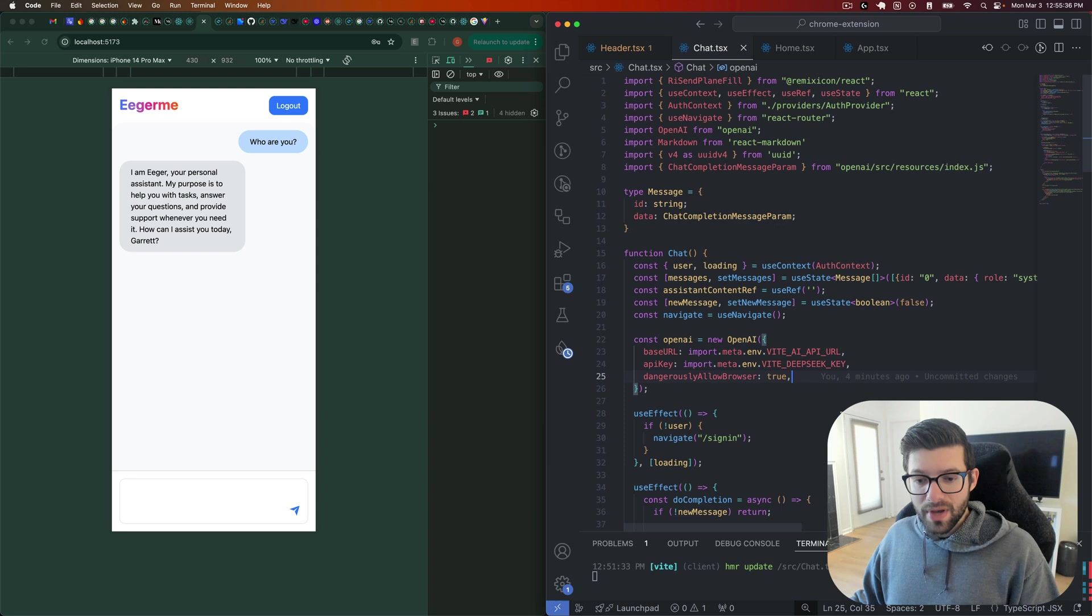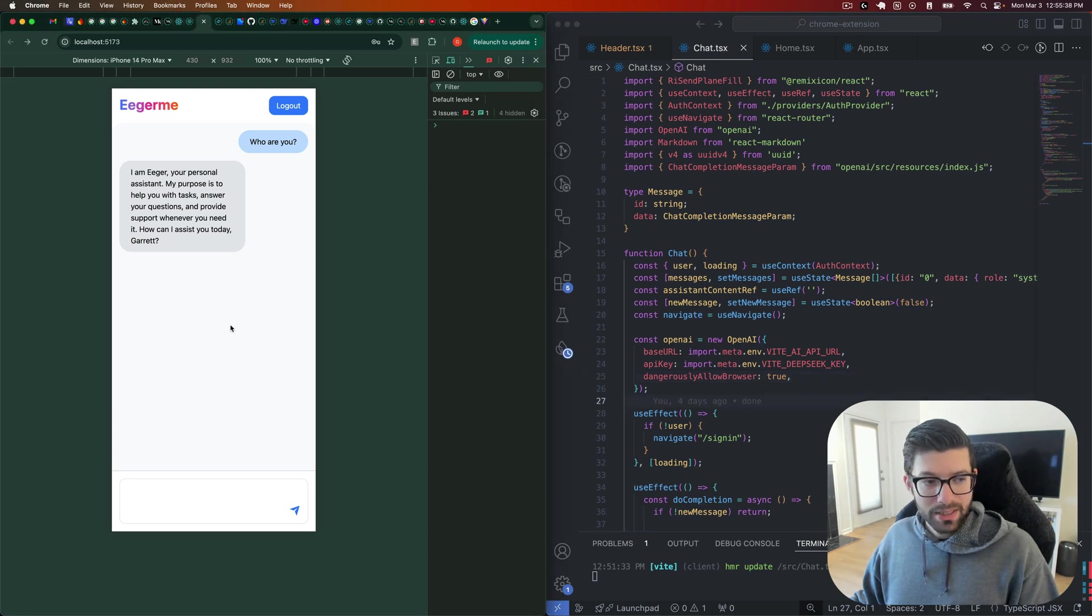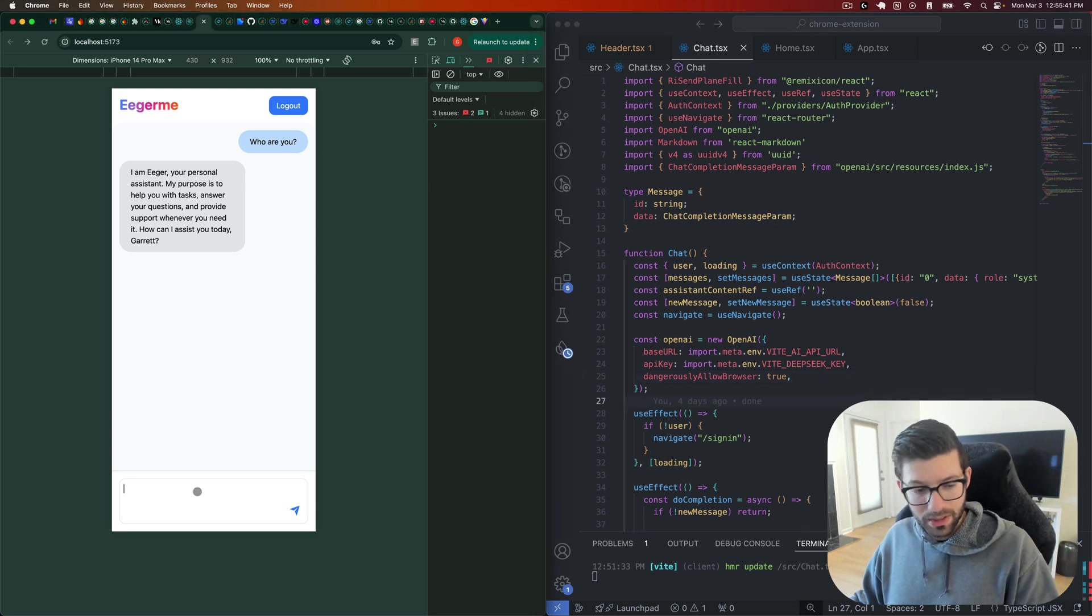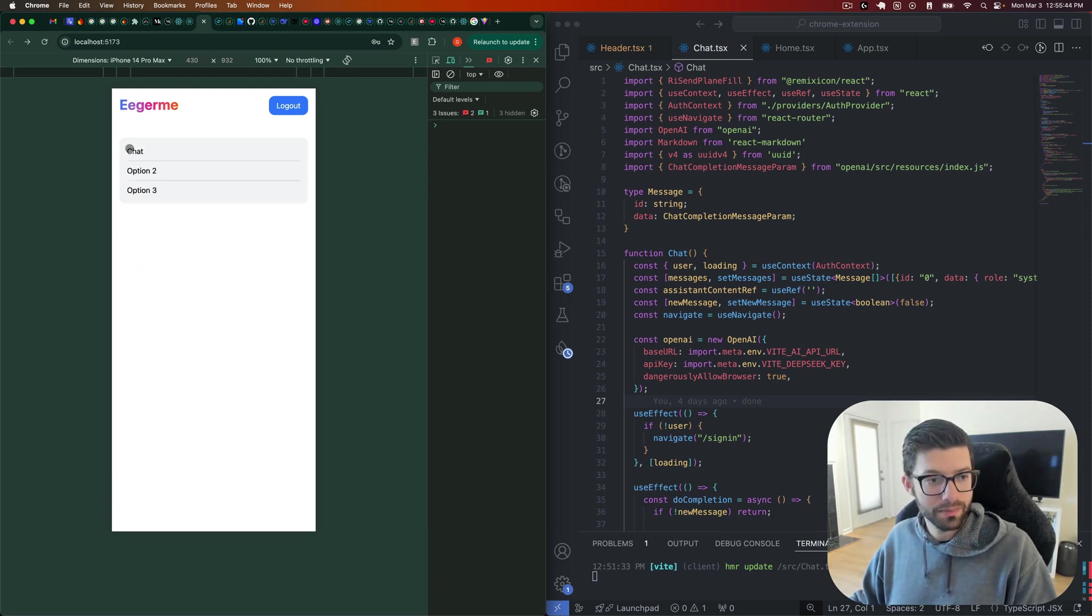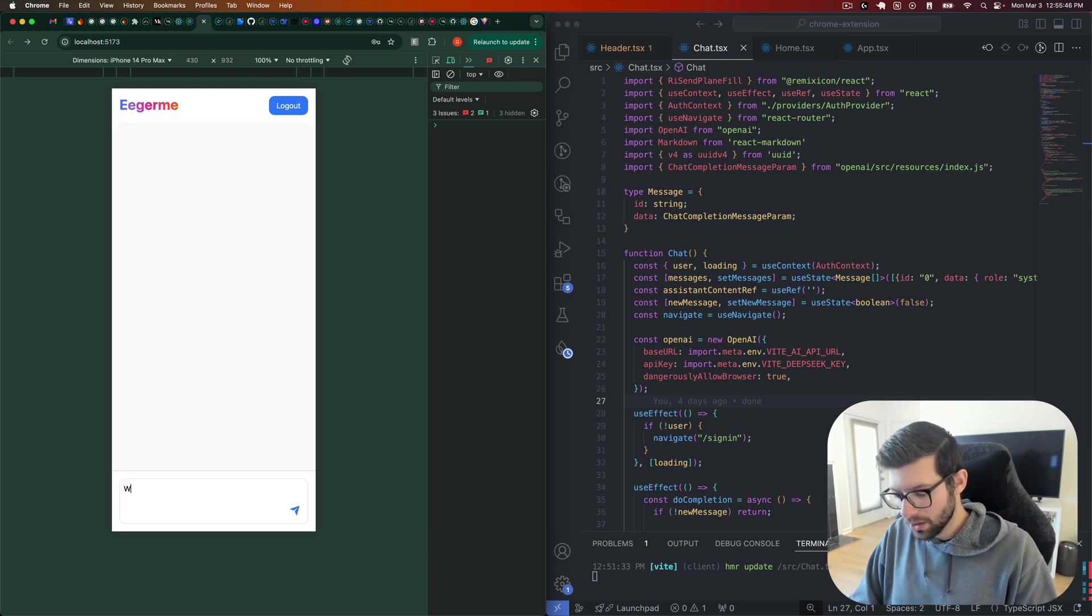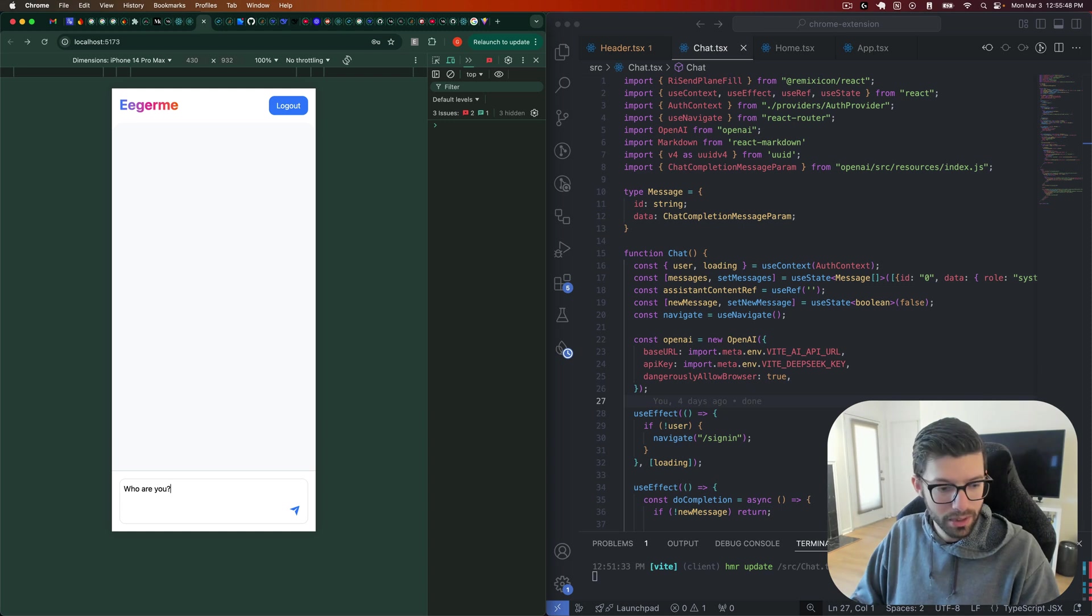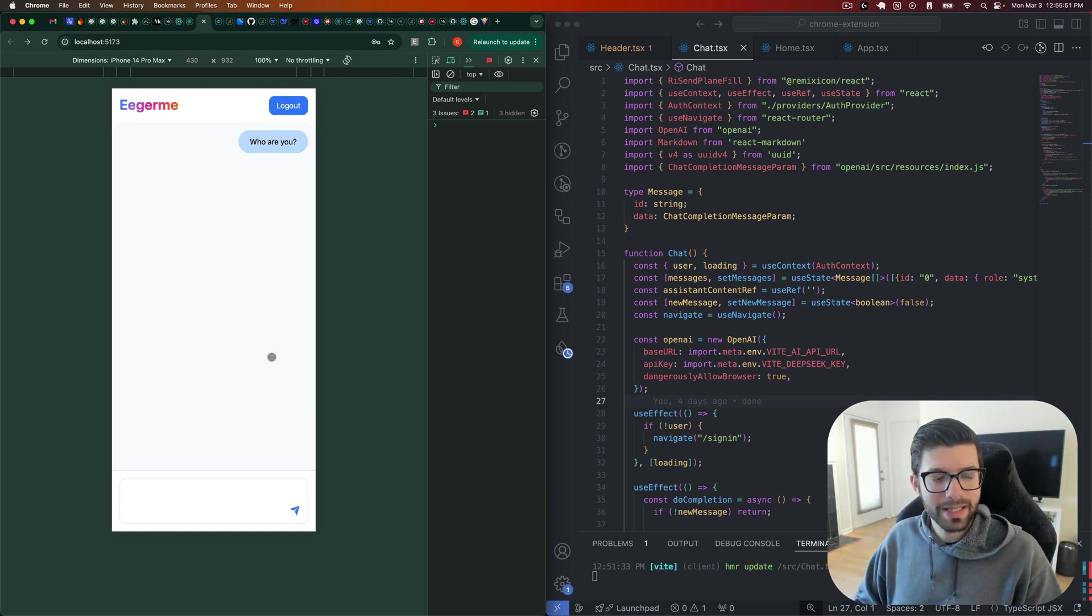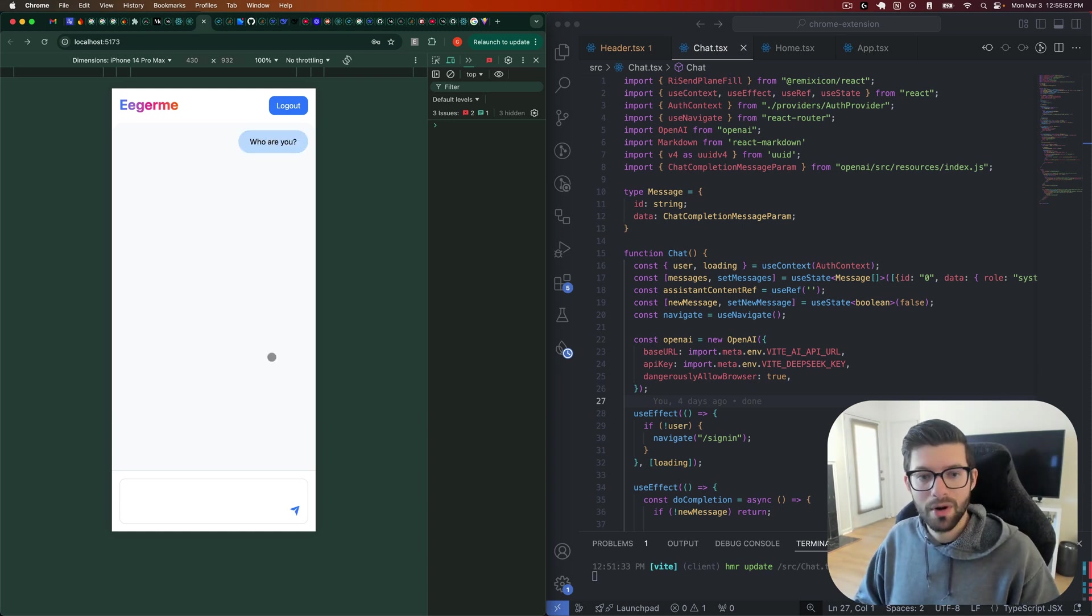And then the other thing that you're going to want to do in this case, in order to make it stream, right? So let me just do this again here, and I'll show you what I'm talking about. So who are you? I think that's what I said before. This is going to take a second here.